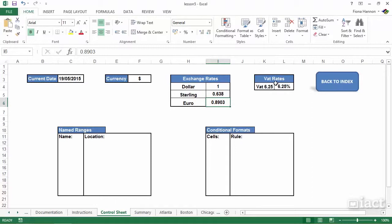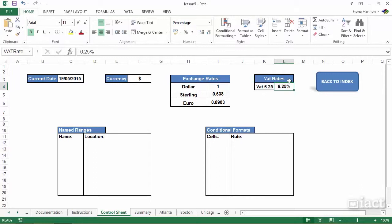If I need to use the VAT rate in the workbook, because I've given it a name range, it means I only have to change one location, and that's in my control sheet. Any formulas that are using that name range will automatically update.